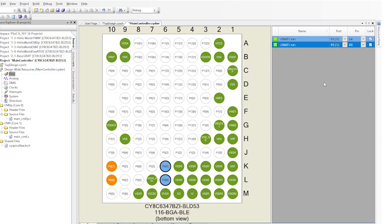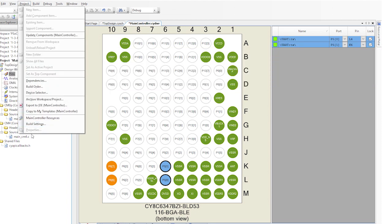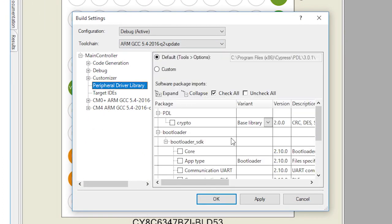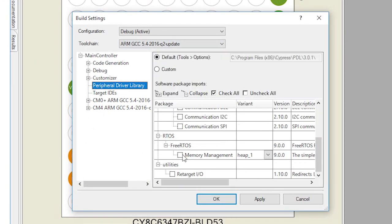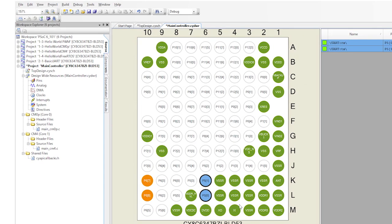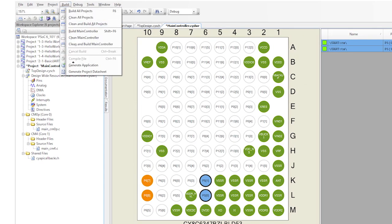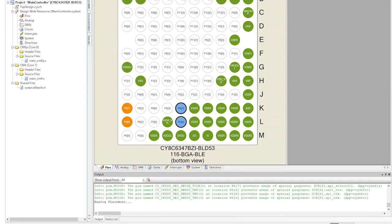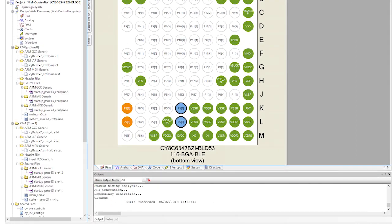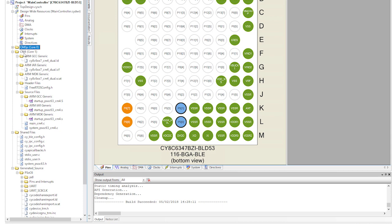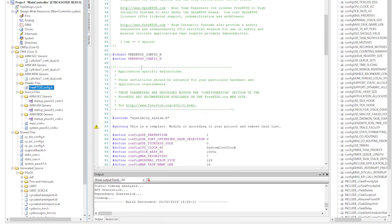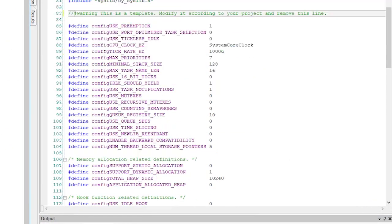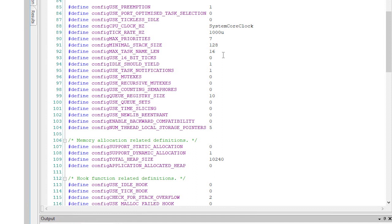Now let's set up the FreeRTOS and retarget IO build settings like we did before in the previous lesson by going to the build settings and selecting the checkbox for FreeRTOS and the checkbox for retarget IO. Now run generate application. Then fix the FreeRTOS config.h to get rid of the warning, turn on semaphores, and change the heap size to 48k.